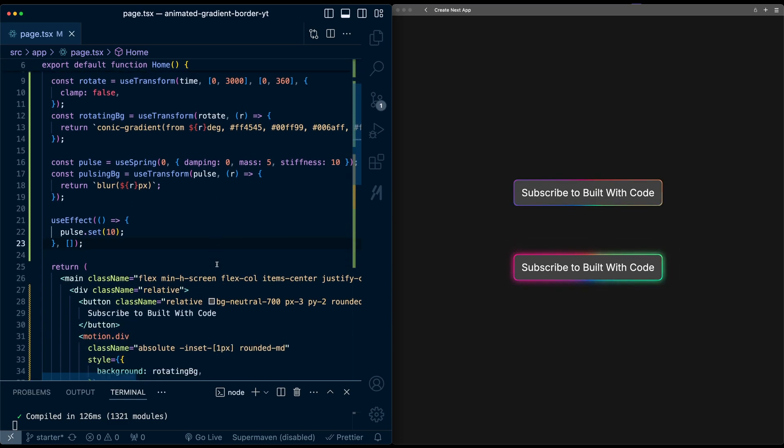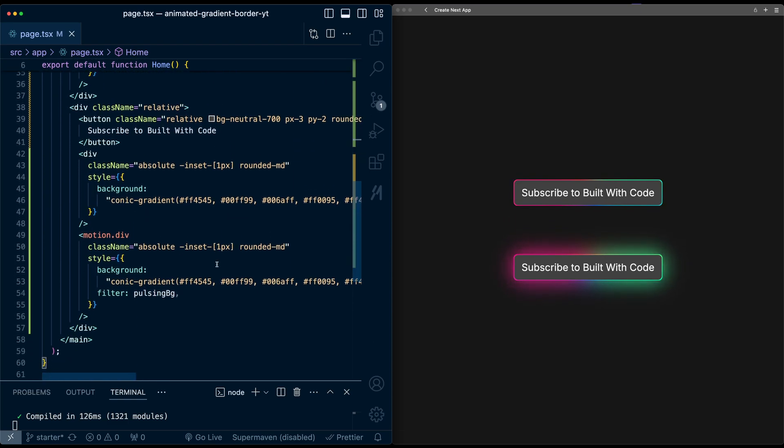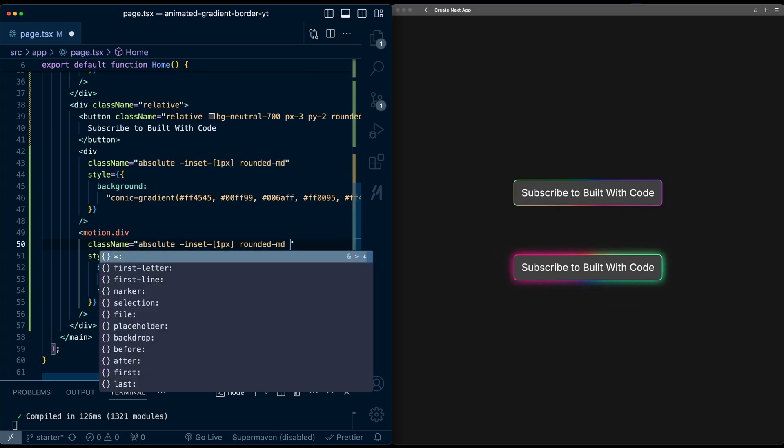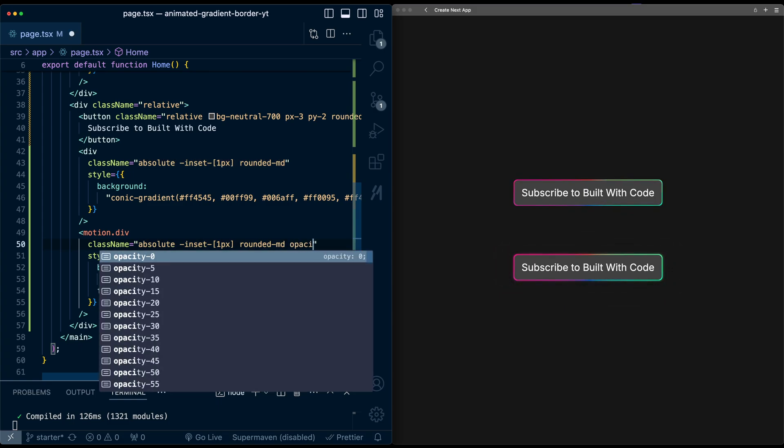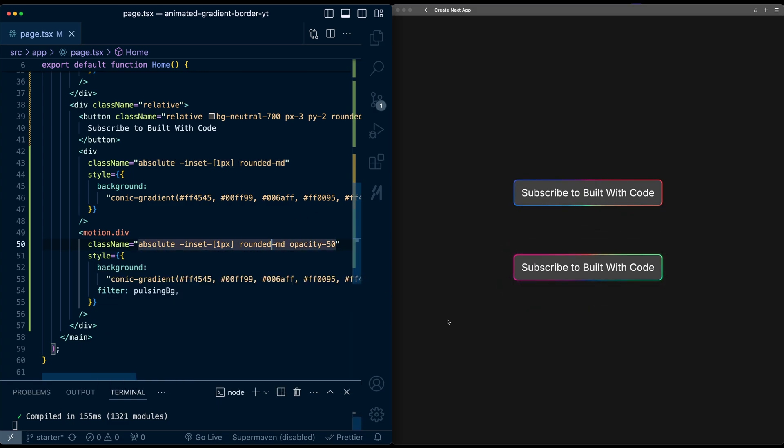Now, one thing I think looks a little bit better is I'm going to set the opacity down a little bit on the blurred background. So I'm going to say like opacity 50. Now when I hit save, looks a little bit more muted, but I think it looks a little bit more pleasant.